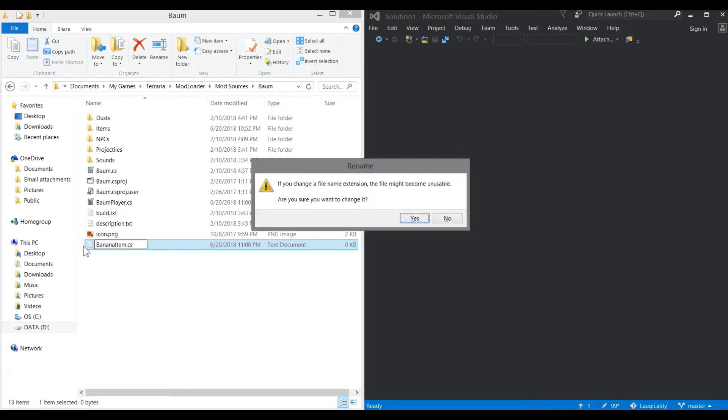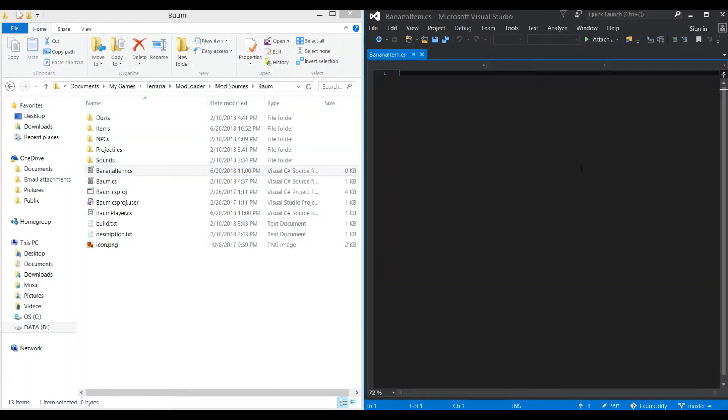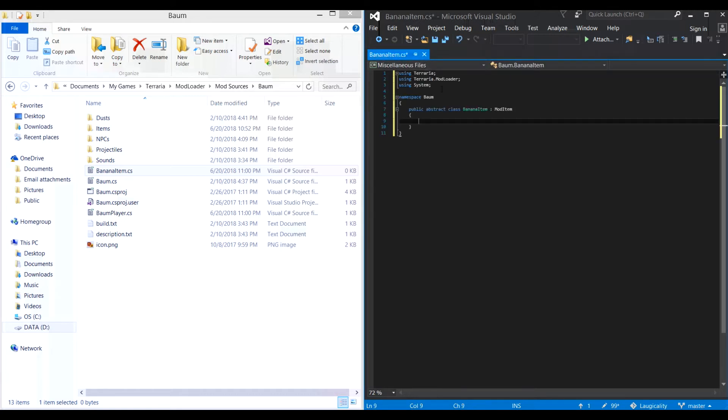Now we're moving on to the harder part, which isn't actually very hard at all. Creating the parent class for all the weapons of this class. Create a file with your class name and then item as its name. So since my class is the banana class, I named my file banana item. I skipped some of the file setup, since it's exactly the same method as every other mod file you create.